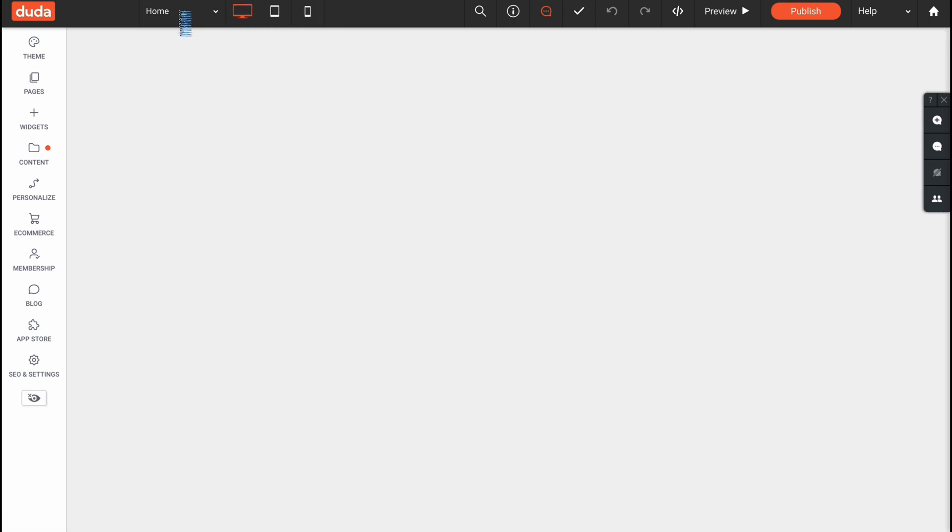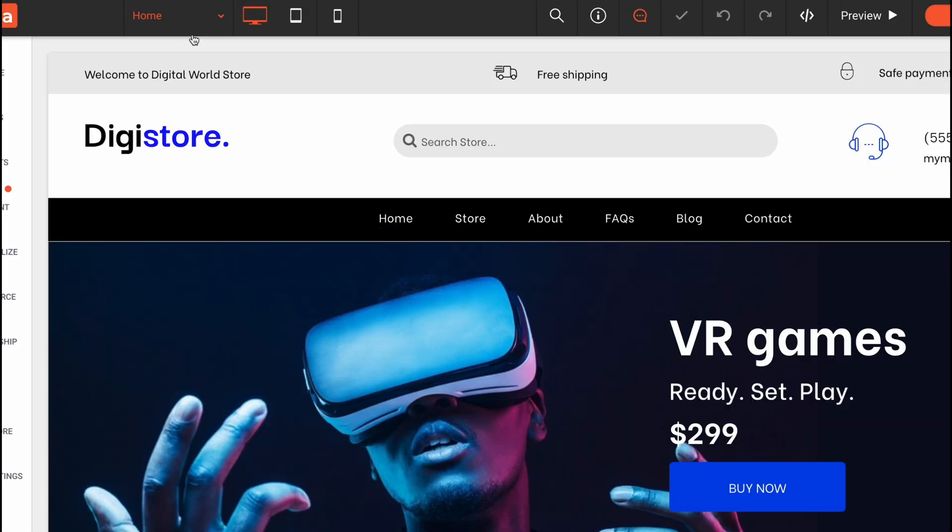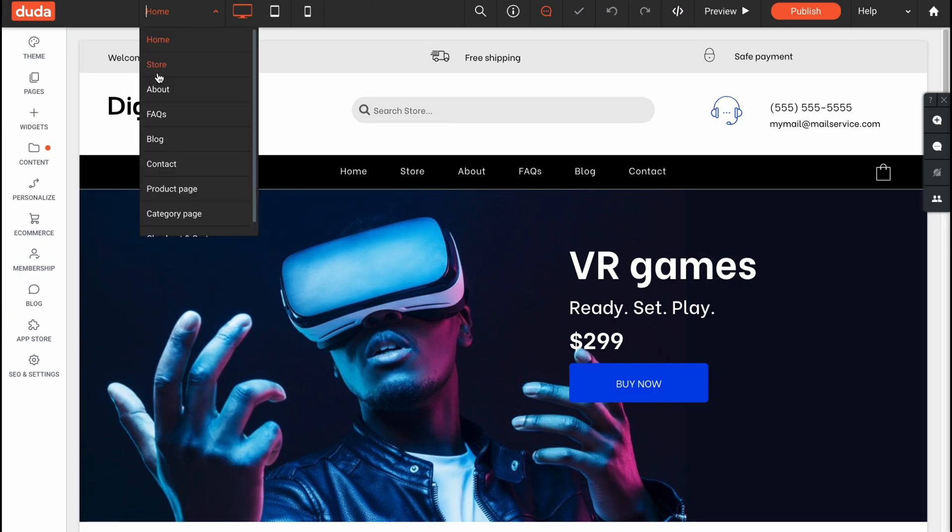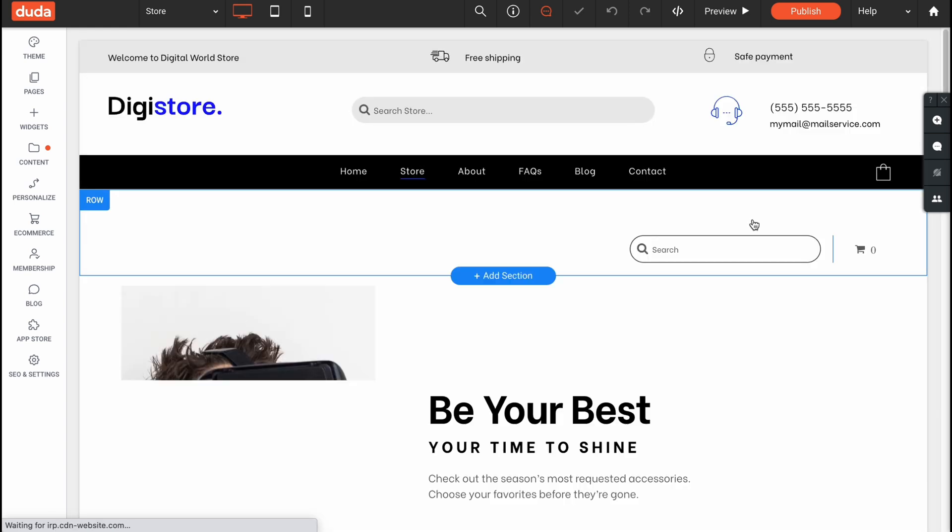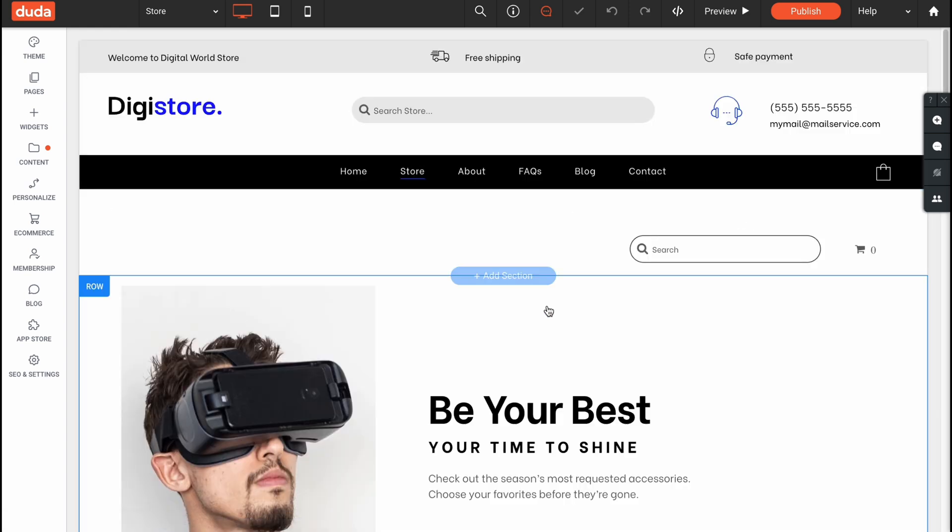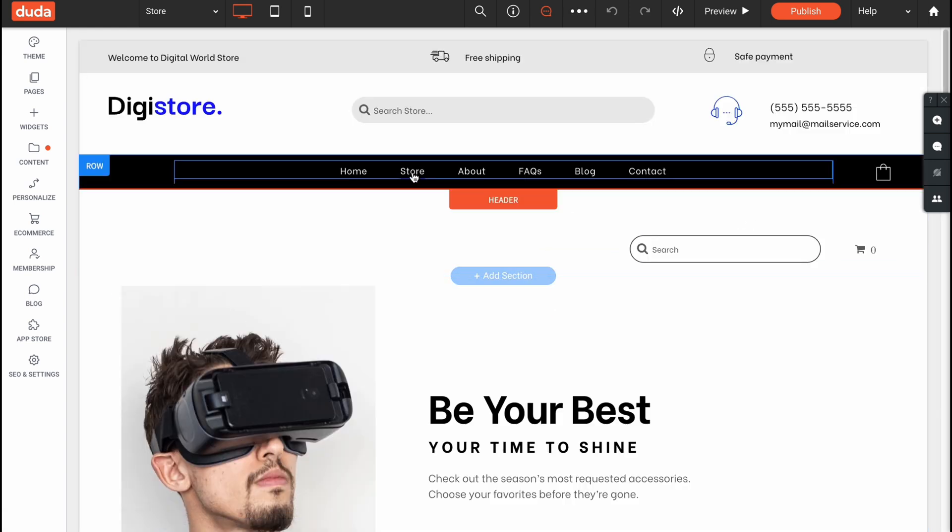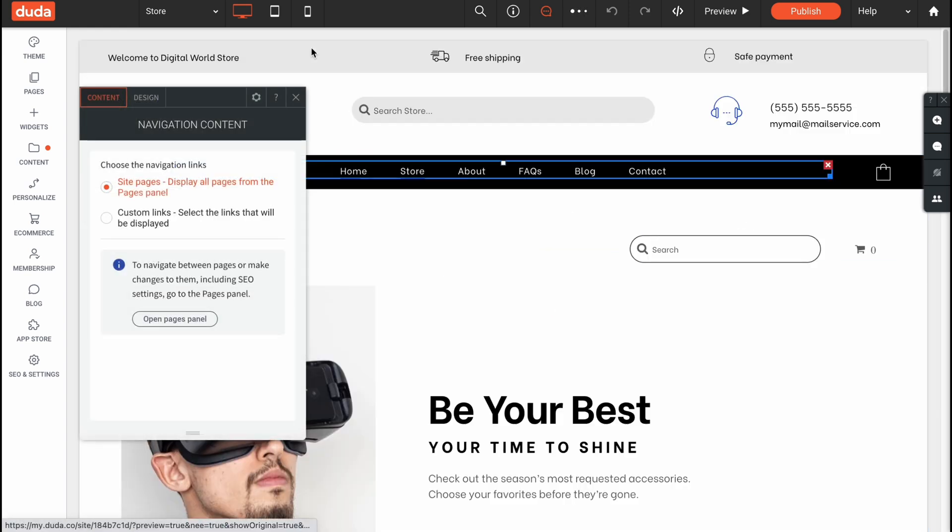switch between pages, for example from home to the next one, for example to store or somewhere else. So this is the navigation and how we can deal with it.